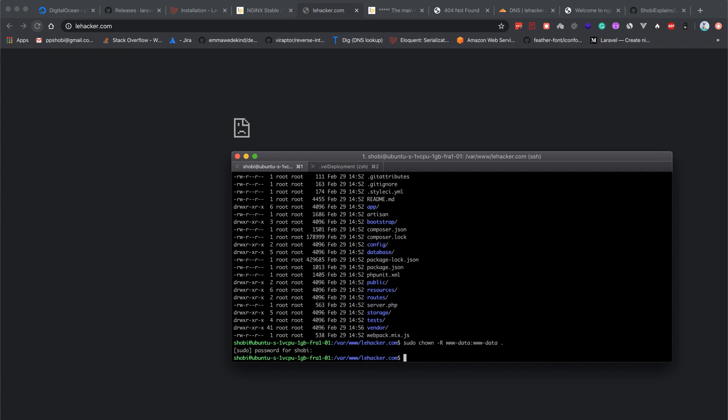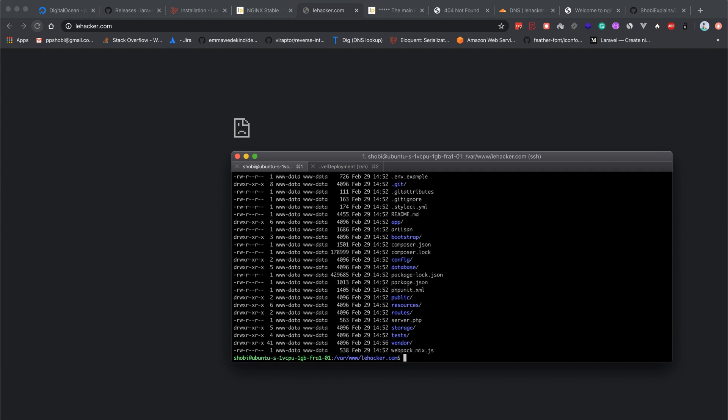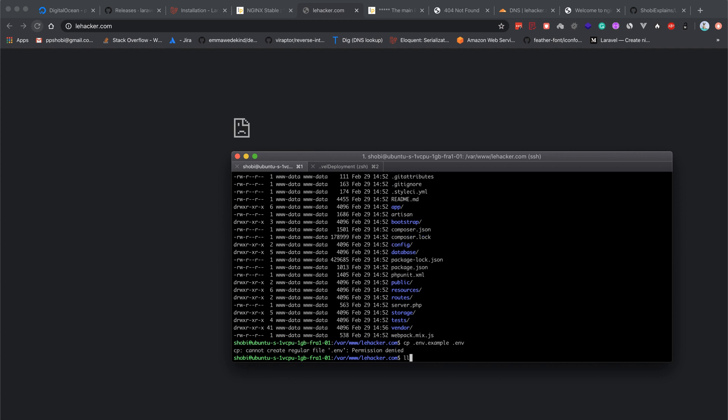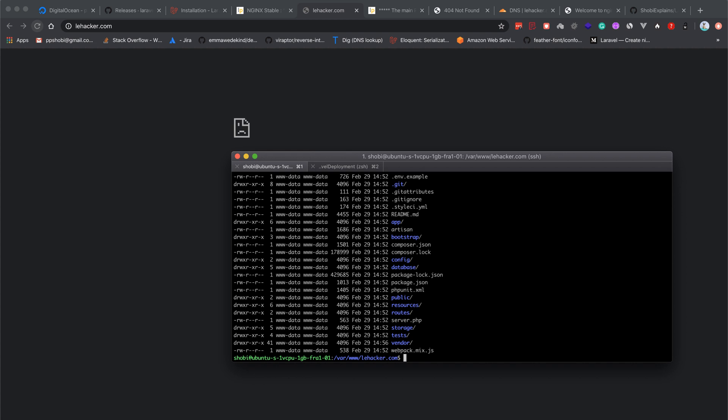If you type ll, you can see all the files are owned by the user. We also have a problem where we missed the .env file. I'll simply type cp .env.example to .env, but that failed because of sudo permissions.